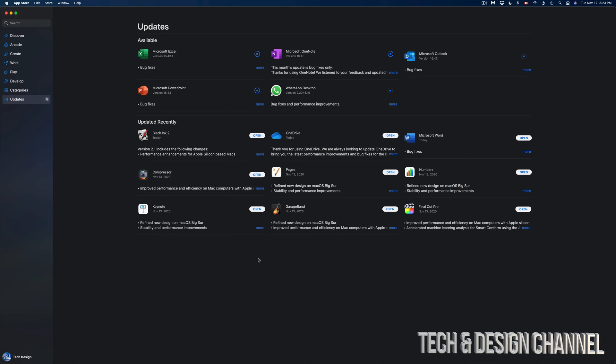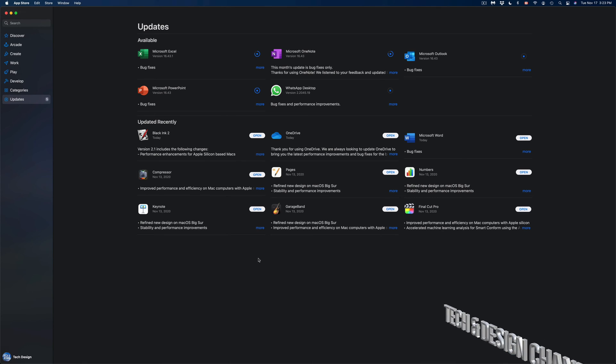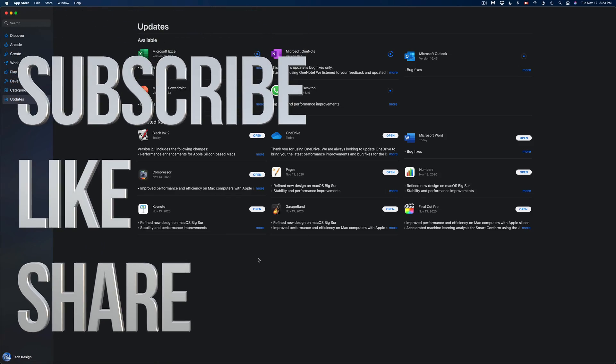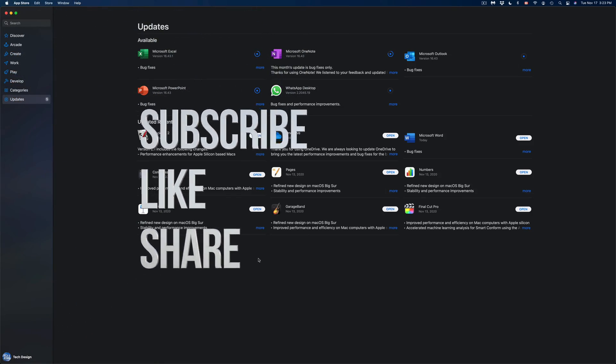Anyways, that would be it for this video. If you guys have any questions or comments, you can write down here in the comments area. Don't forget to subscribe and rate. Thank you.